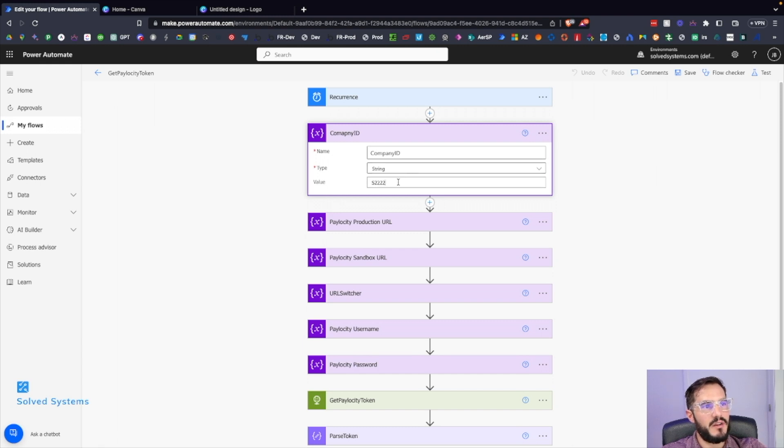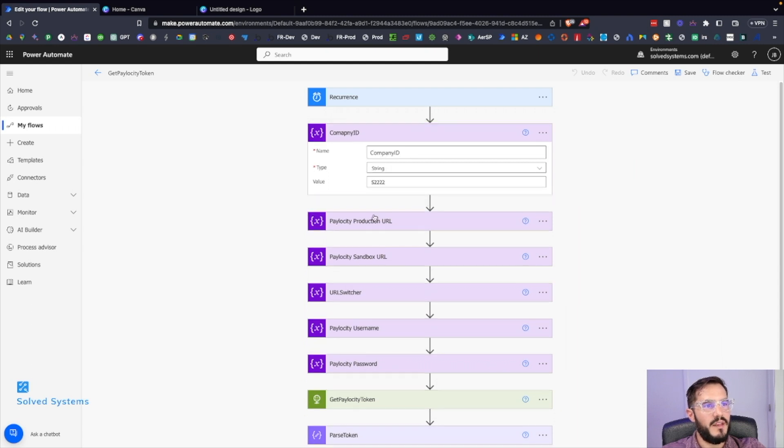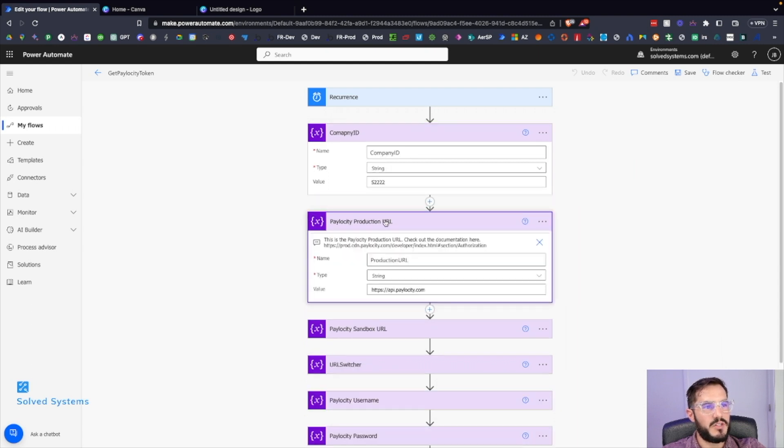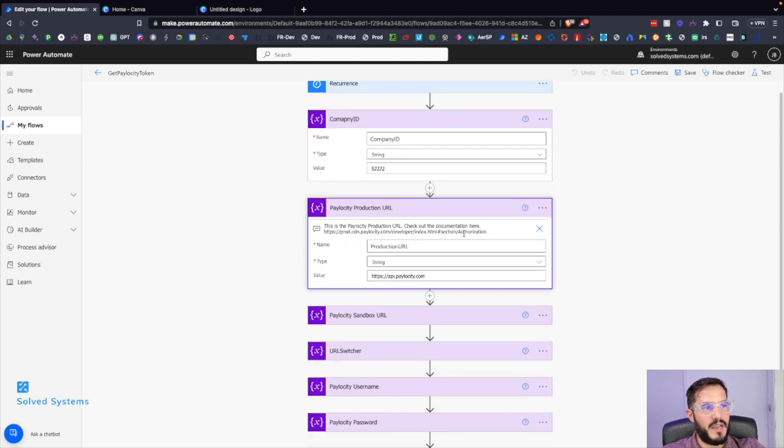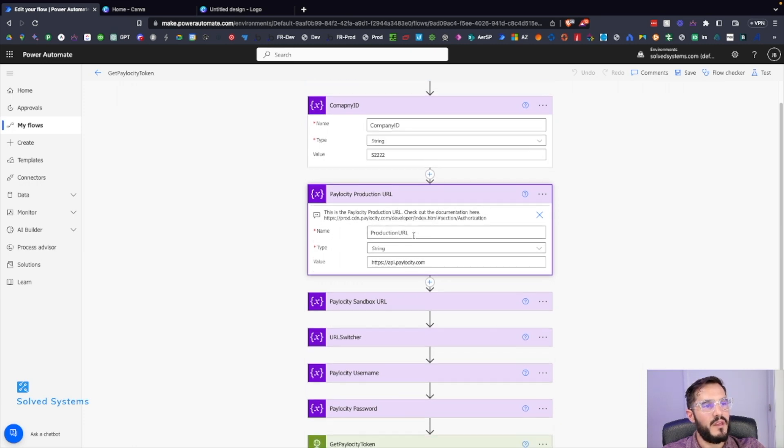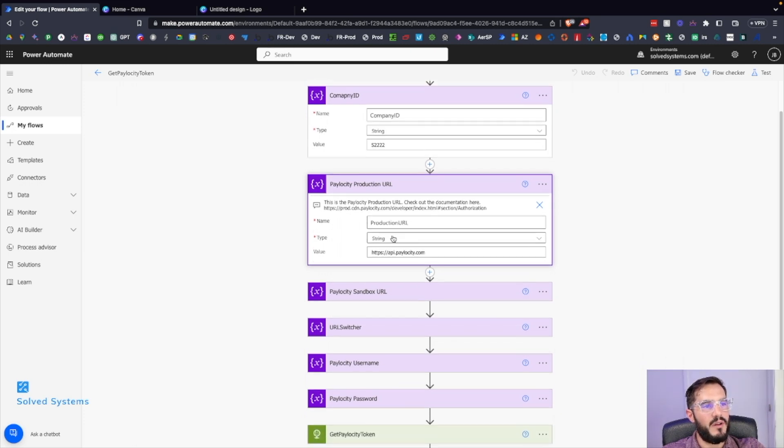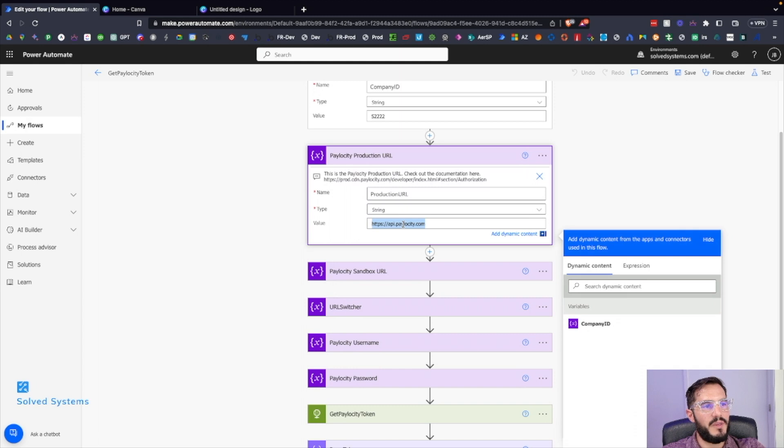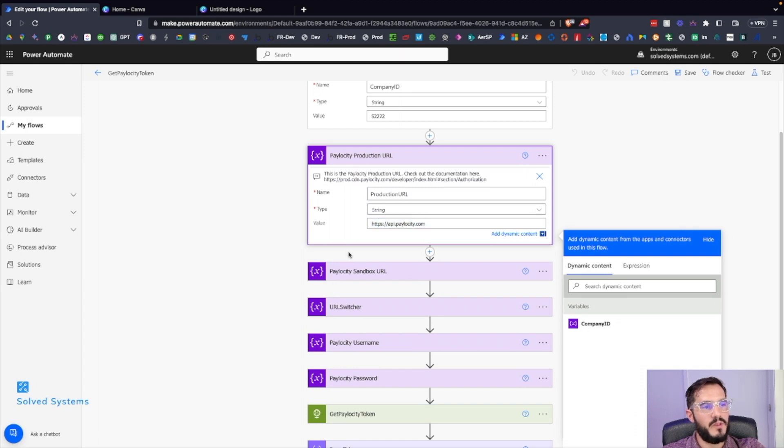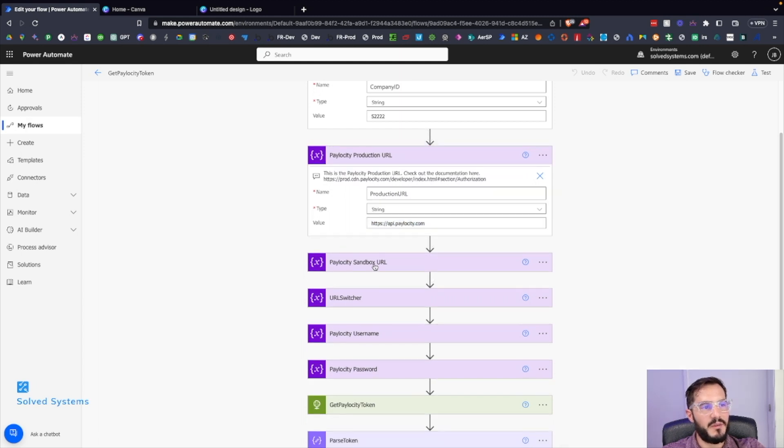Then we have a production endpoint, and this is annotated here with links to it. We have the API production endpoint. We have the same thing with sandbox - we'll add in another variable and give it the name as well.